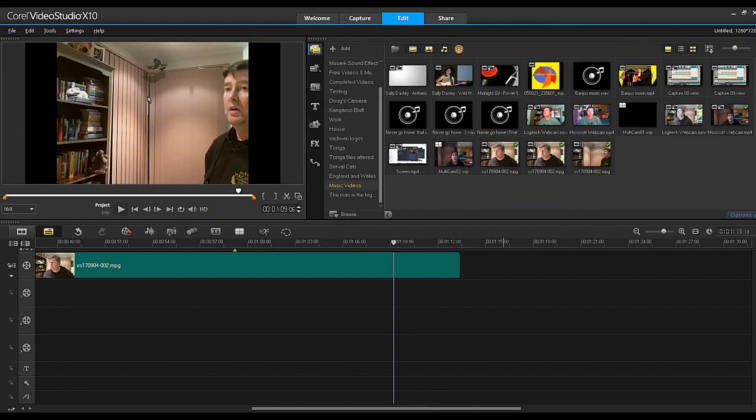But Corel Video Studio has moved on since that time and it's now much easier with the new Corel Video Studio version 10 to place the same person into the same video clip at the same time. So let me give you a really quick tutorial on how that might occur.